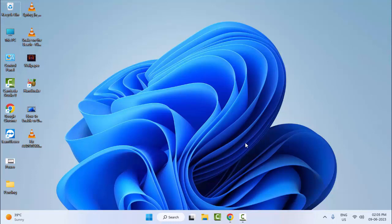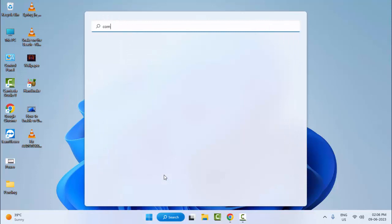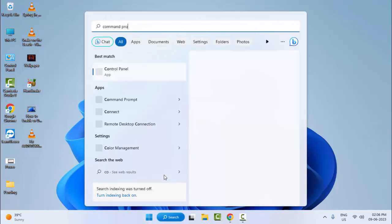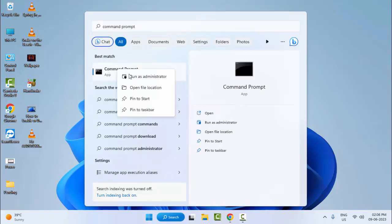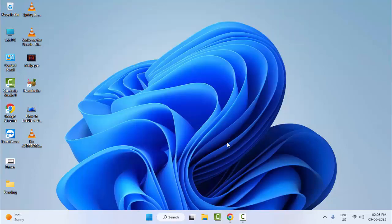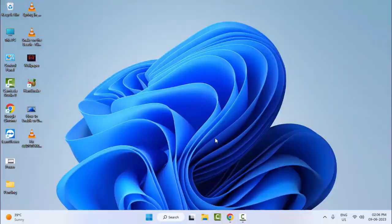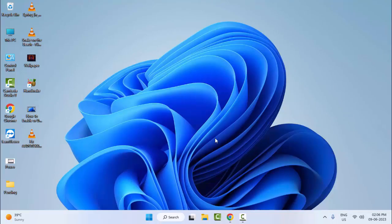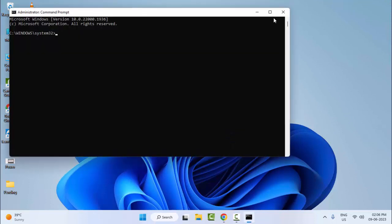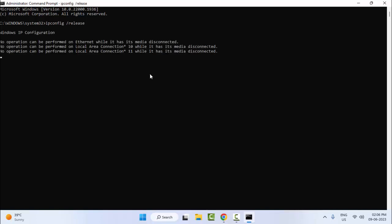The third method: go to Start, type Command Prompt, right click and run as administrator. Type the command: ipconfig space forward slash release and hit Enter on your keyboard.